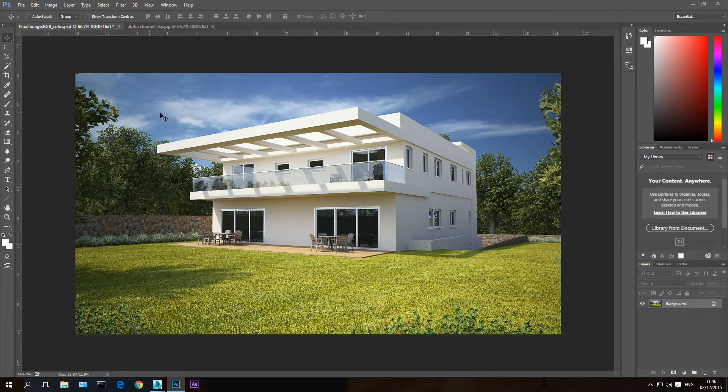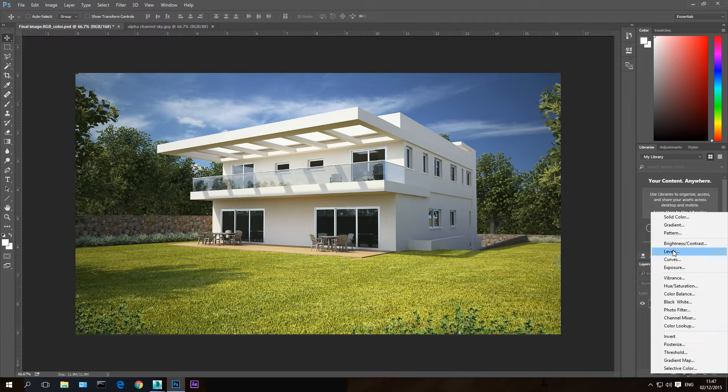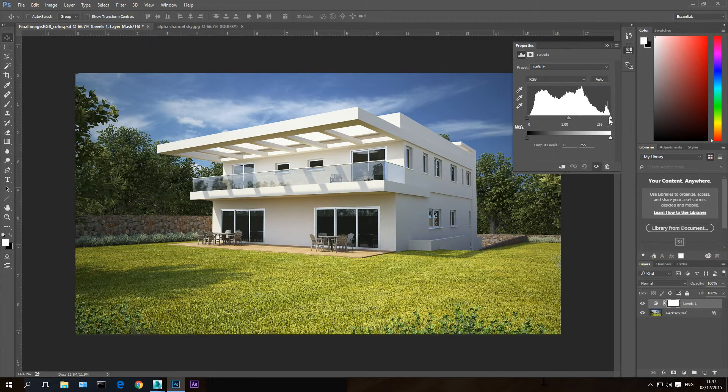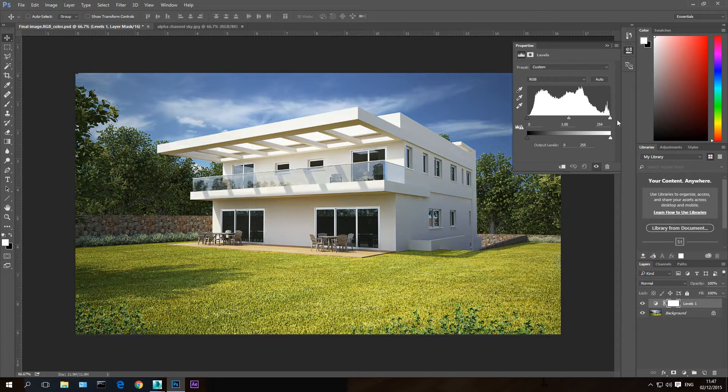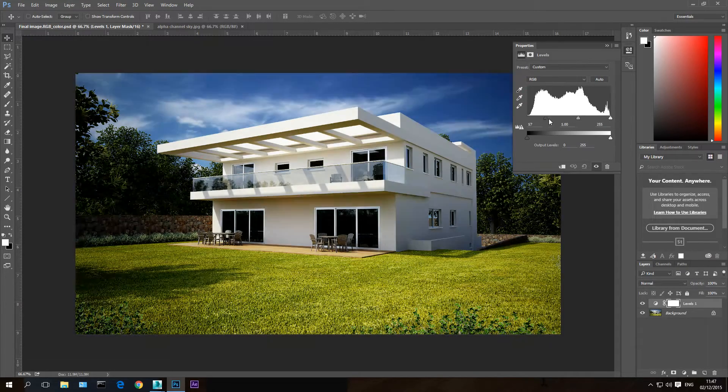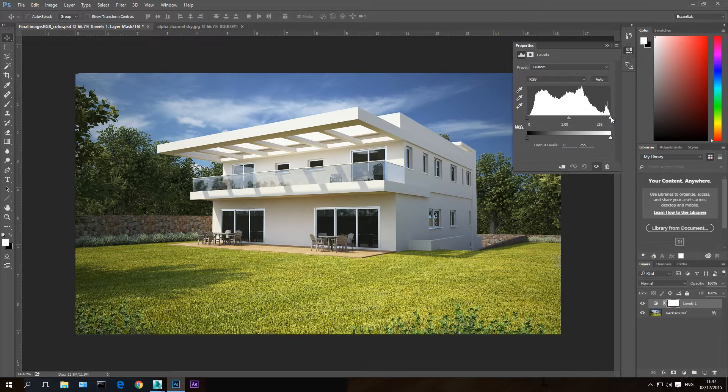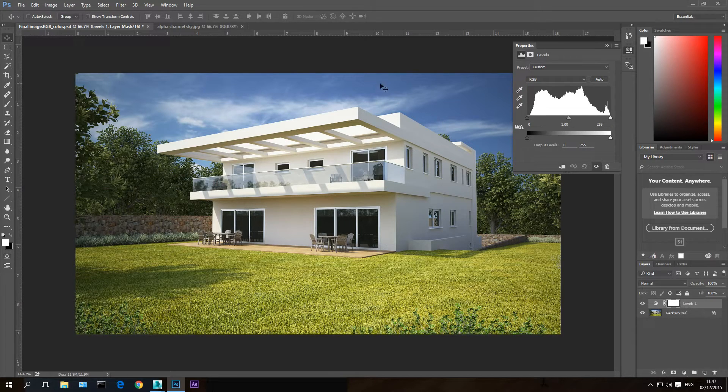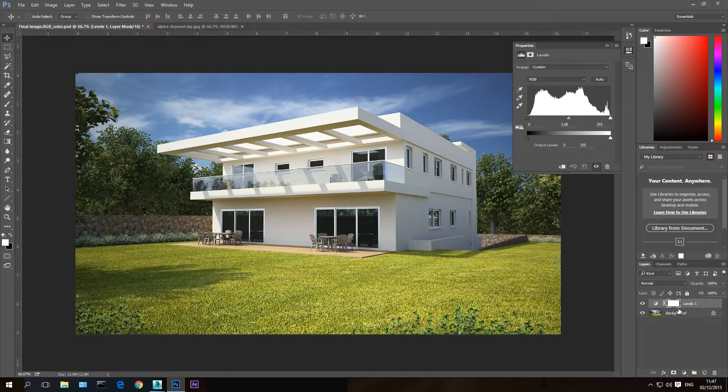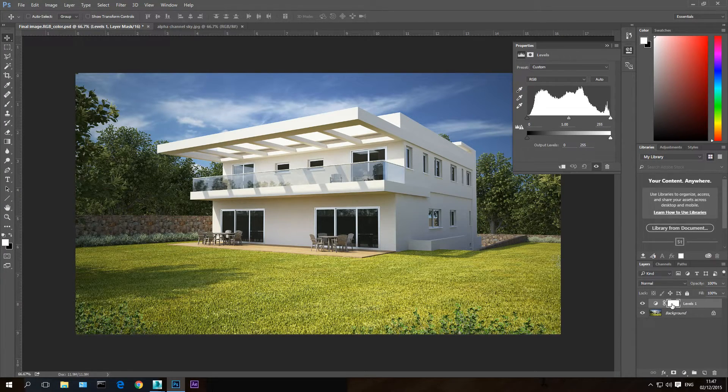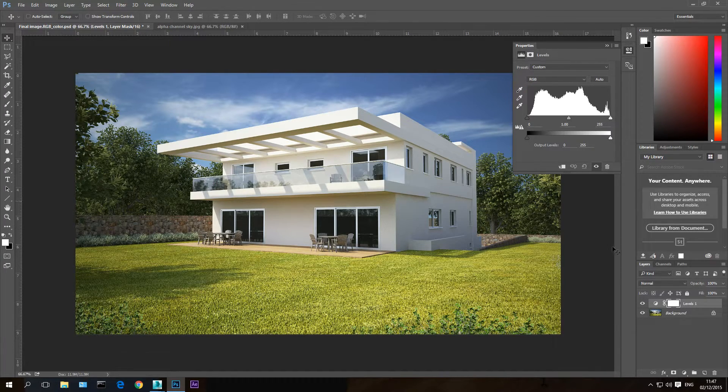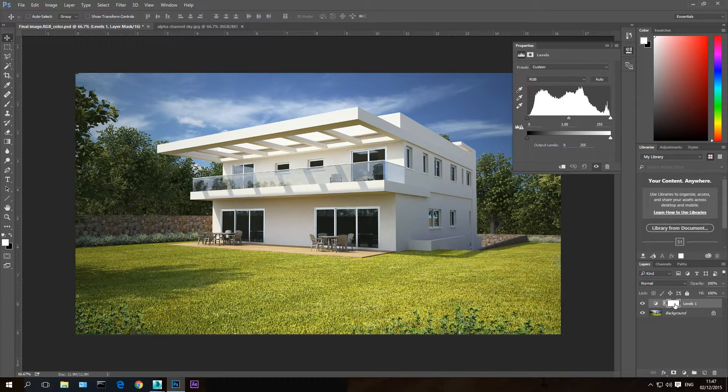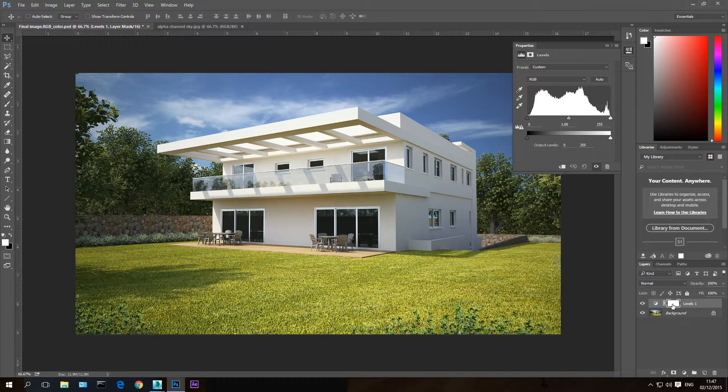Now I want to select only the sky and change it using the level modifier. As you see in the previous tutorial the levels modifier is going to make the image brighter or darker or more contrasted. I want this modifier the levels to affect only the sky. Now if you look here you have a square here. This square represents the mask. Which means it's a whole white now. Which means the whole image will be affected.